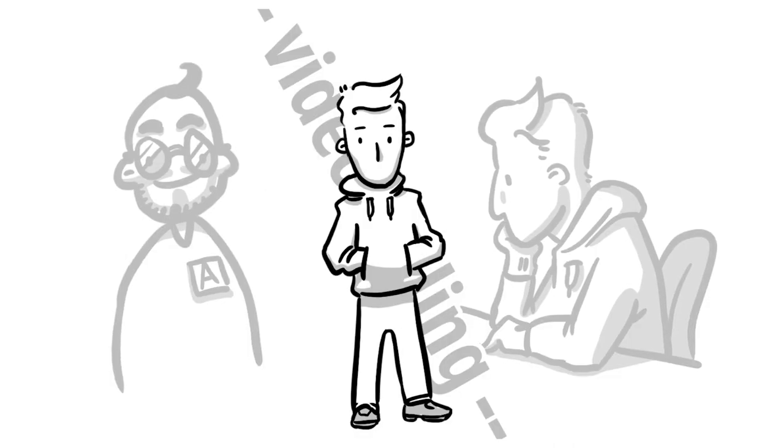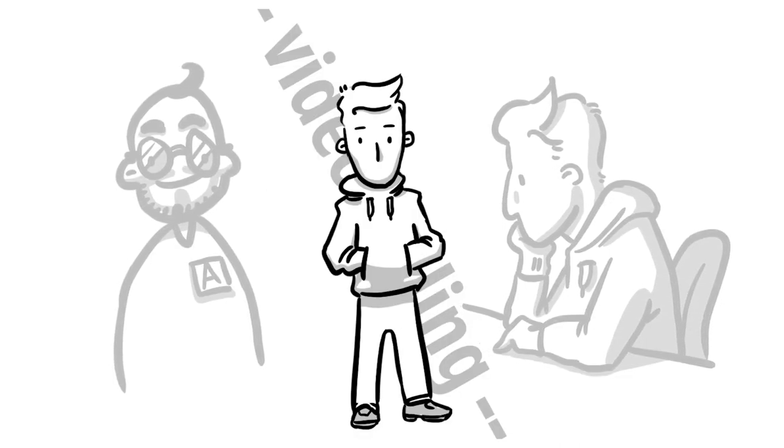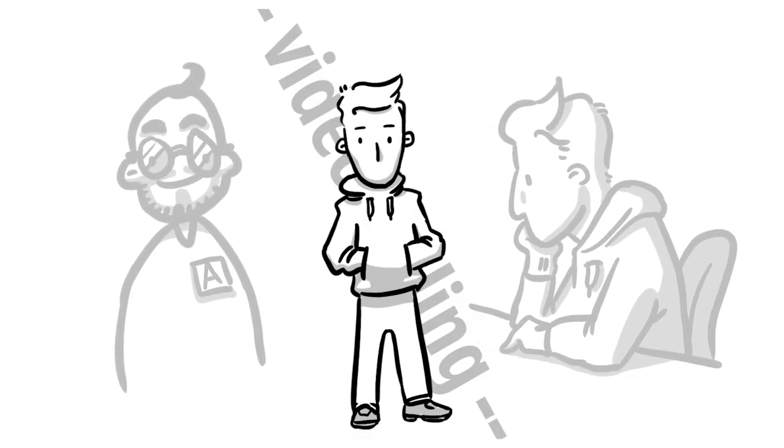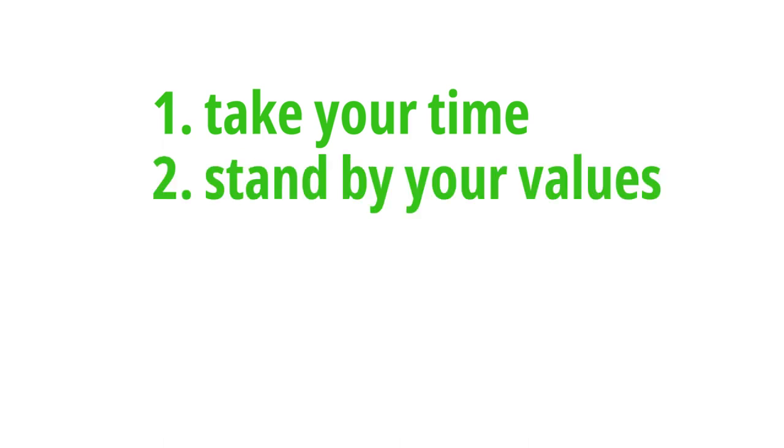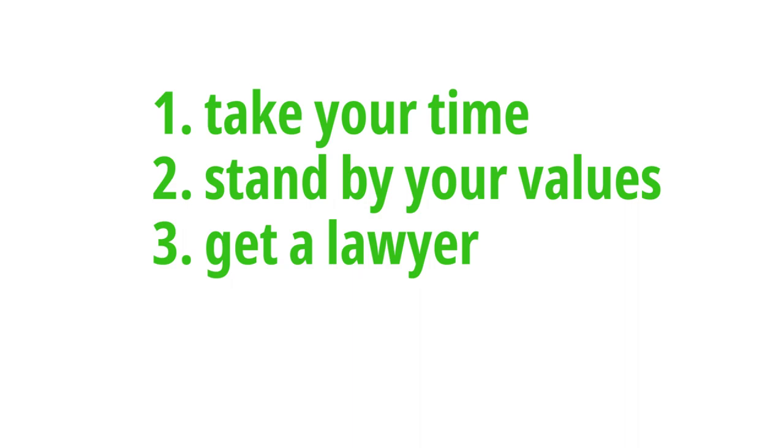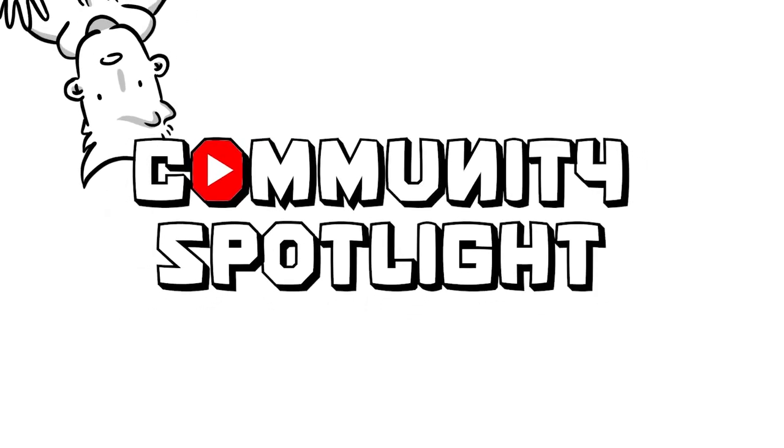To end this part of the video, I can give you three really important advice. First, never make decisions under pressure. You are worth the time. Stand by your values and if it comes to a contract, get a lawyer. Even if it's expensive, get a lawyer and check what's there. And now, close to the end of the video, it's time for a new Community Spotlight.